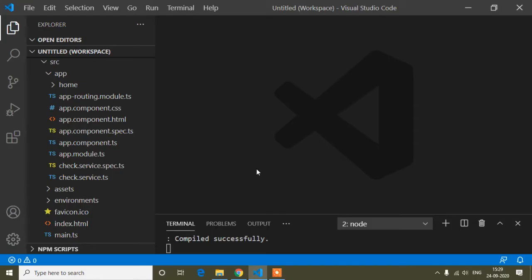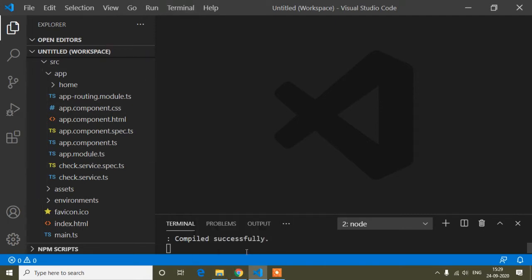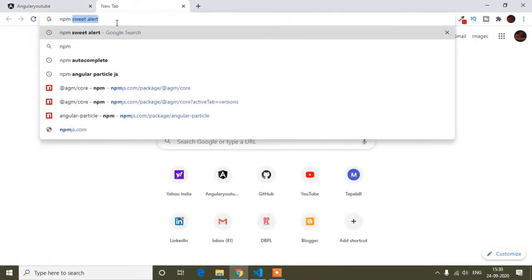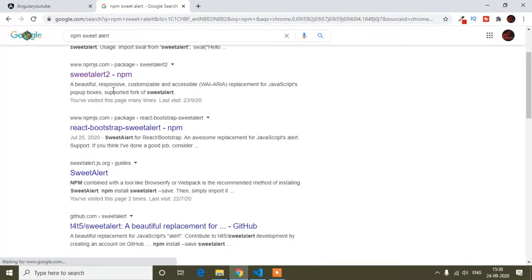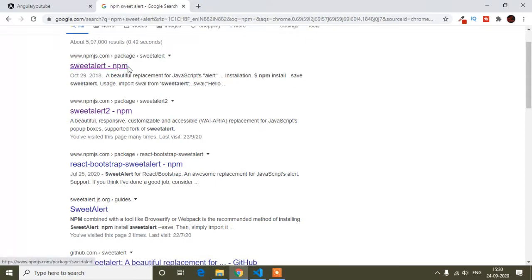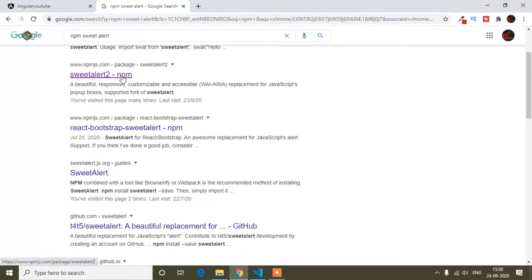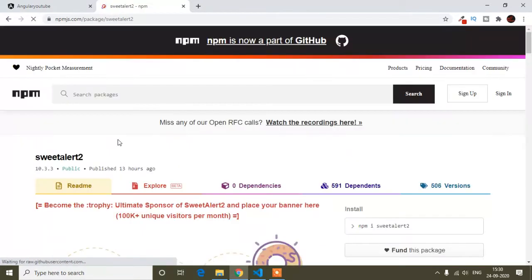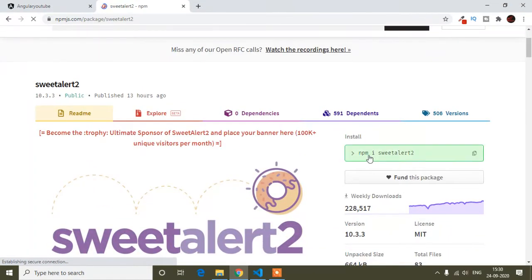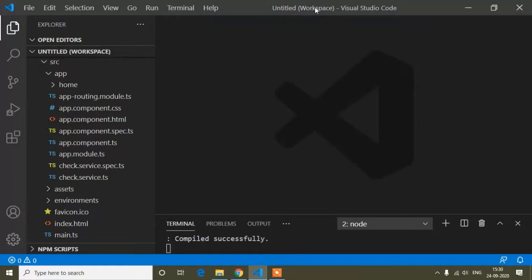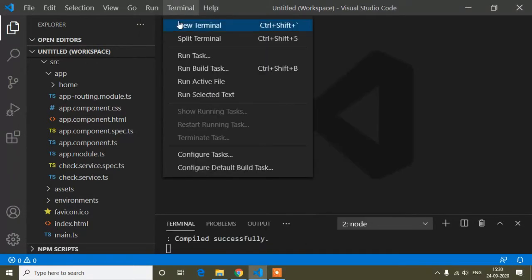Hey guys, today in this tutorial I will show you how you can add SweetAlert in your project. For that, first you have to install a package. I will open a tab and find the sweetalert2 npm package. I mostly use sweetalert2 npm, so in this tutorial I will show you this one and provide the link in the description. The command to install is: npm i sweetalert2. Just open a new terminal in your code editor.